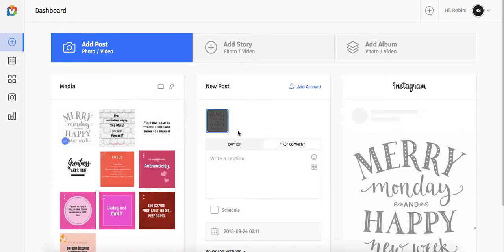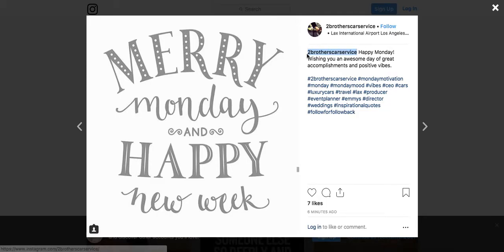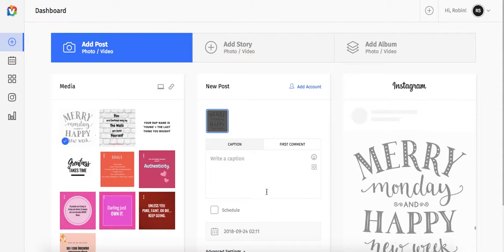You can drag it over. Now I always like to give credit because you are supposed to give credit to who it is. So this person was Two Brother Car Service. So definitely we want to tag them in it.